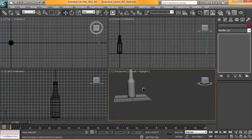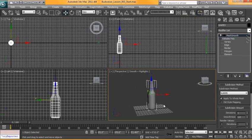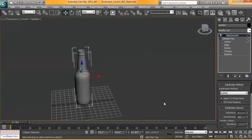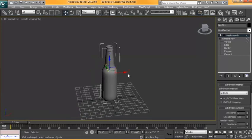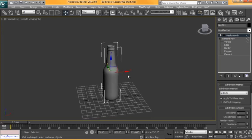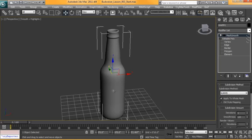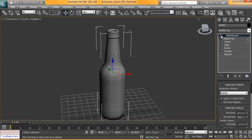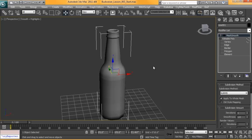Last but not least, we need to reset our X forms on this so that the object has no scaling or rotation information tied to it. Before we do that, we just turn off our mesh smooth because we're going to get a modifier on there that we're going to want to collapse the stack. If mesh smooth is on there, then it's going to kind of bake itself into the model. We don't want that.